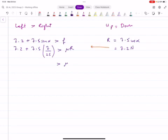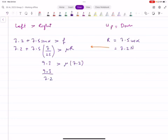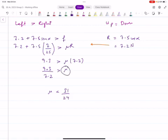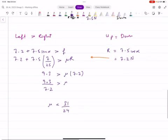Now you can substitute the R value. Input it: you get mu times 7.2. Simplifying the left side gives 9.3. So 9.3 is greater than mu times 7.2. Dividing both sides, 9.3 over 7.2, you get mu less than 31 over 24. When I put mu on the left side, the sign changed — it was greater than, now it's less than. This is the inequality we get.